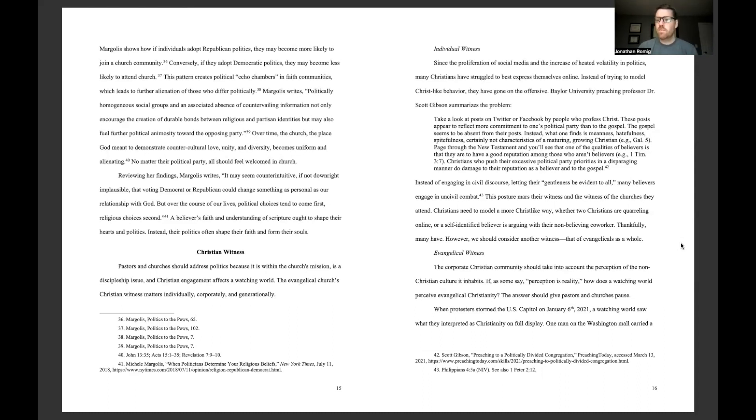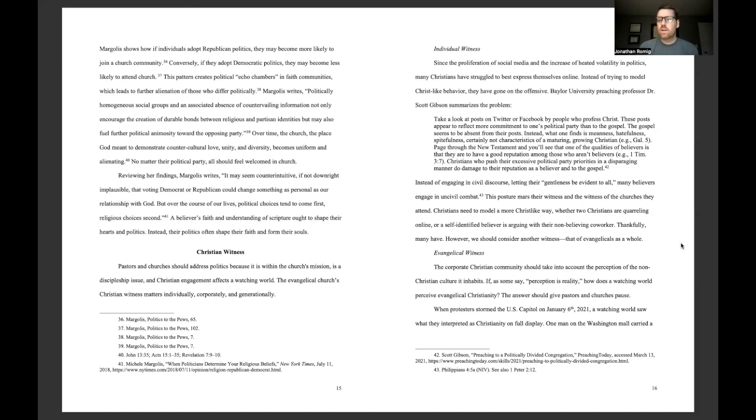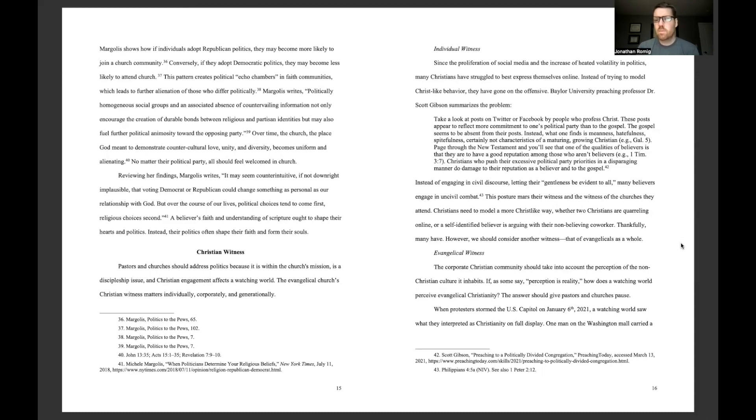Instead, what one finds is meanness, hatefulness, spitefulness, certainly not characteristics of a maturing, growing Christian. Page through the New Testament and you'll see that one of the qualities of believers is that they are to have a good reputation among those who aren't believers. Christians who push their excessive political party priorities in a disparaging manner do damage to their reputation as a believer and to the gospel.